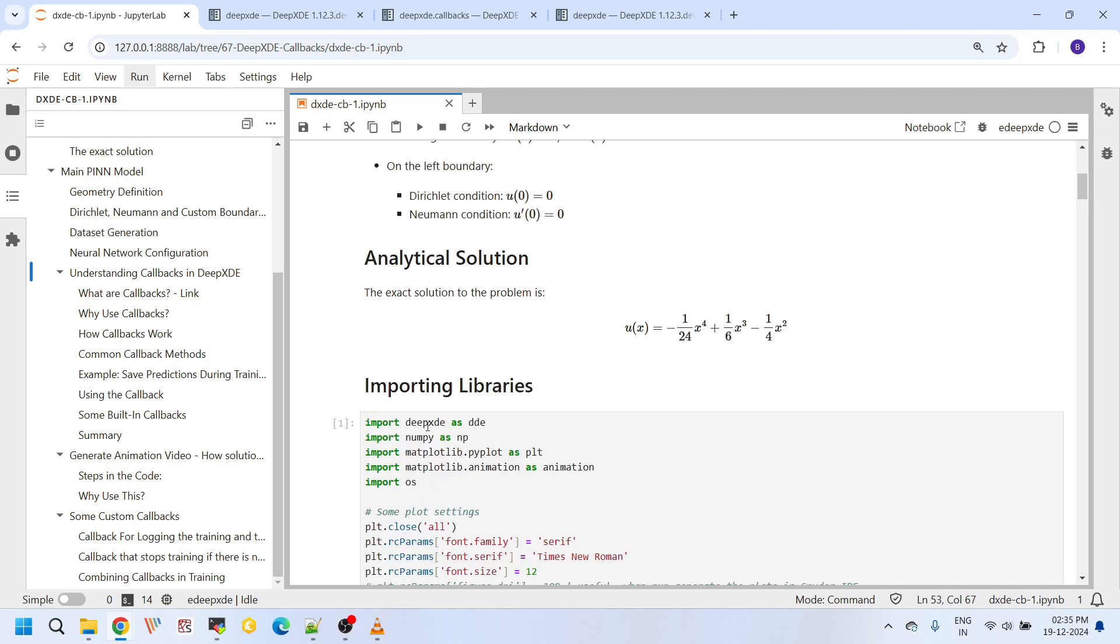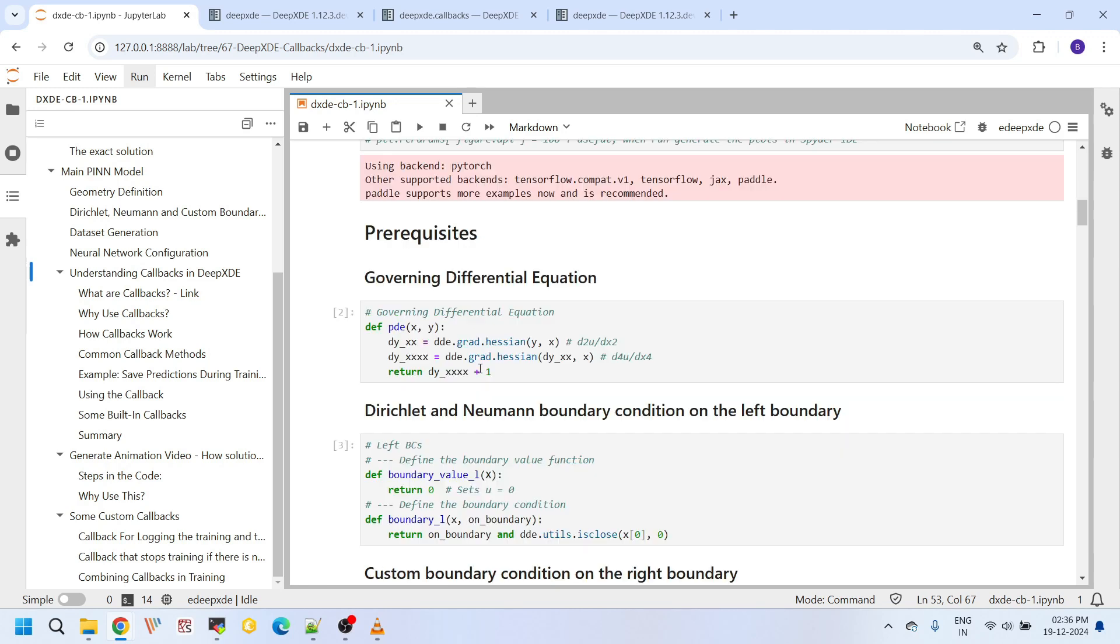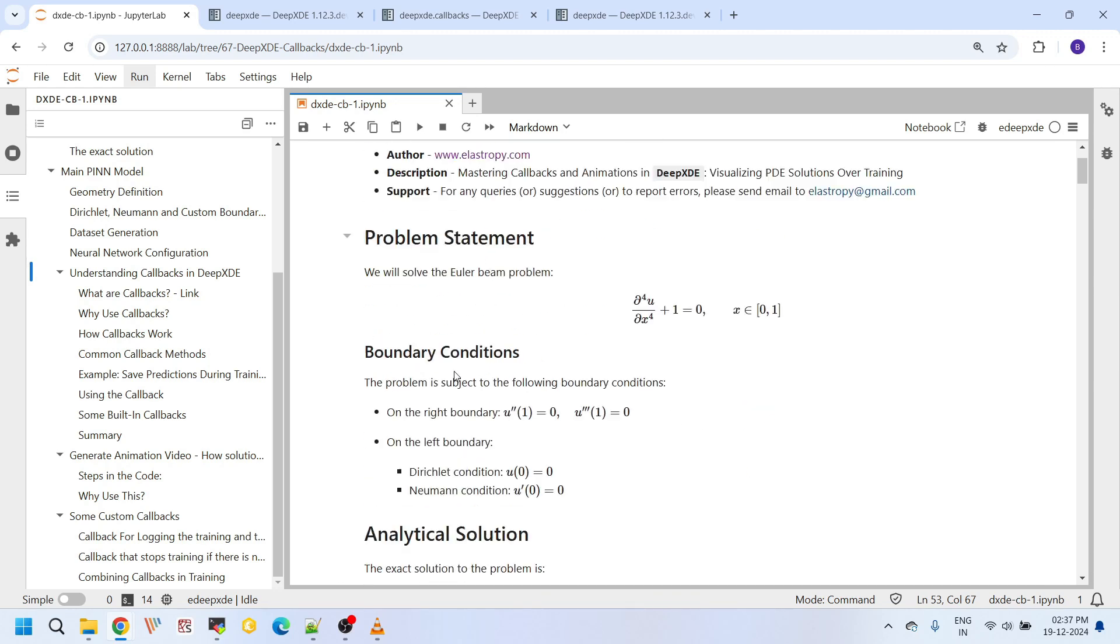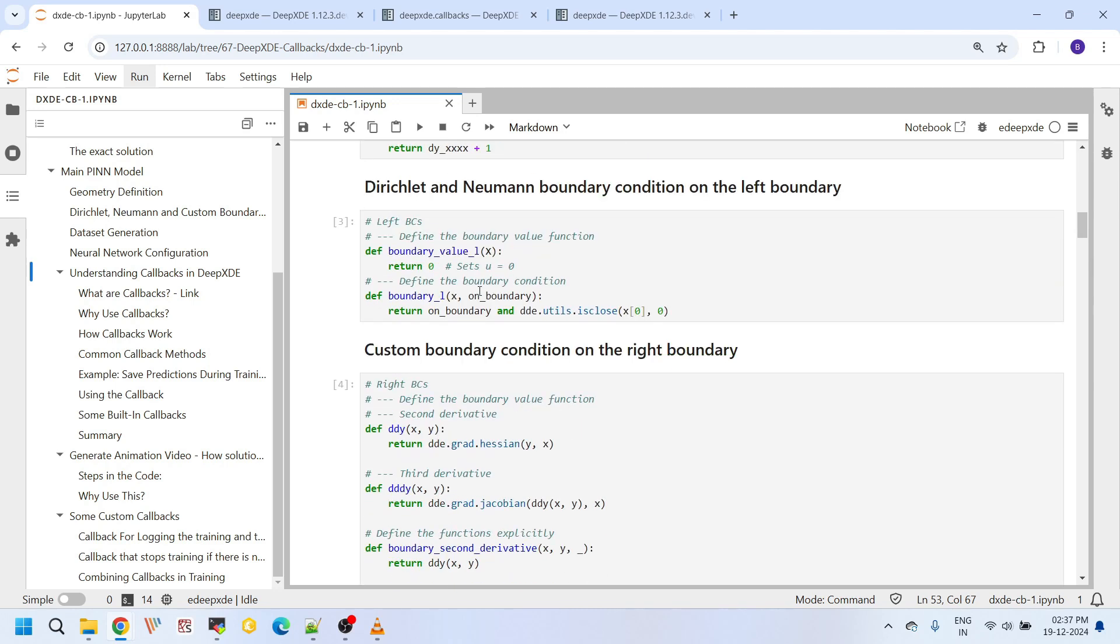Here we are importing some libraries: DeepXDE, the main physics-informed neural networks library, and NumPy and matplotlib and matplotlib.animation. These are the three libraries, general purpose libraries I am importing here. And I am importing this OS library as well for creating some directories. Here I am setting the plot controls, so the font settings and font sizes. Some basic default settings I am setting here for plots. Here I am defining the main governing differential equation function. This function evaluates the derivative, fourth order derivative using two Hessians. And this function returns the derivative plus one. That is the left part of this equation.